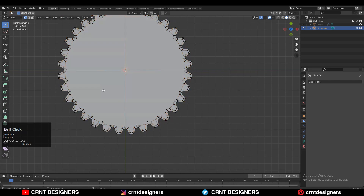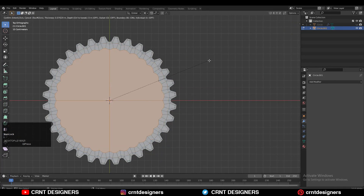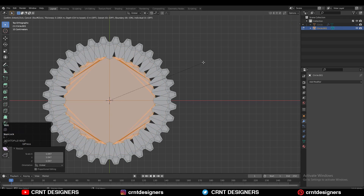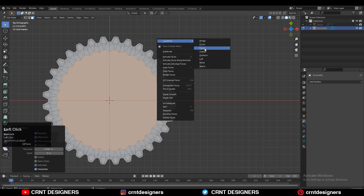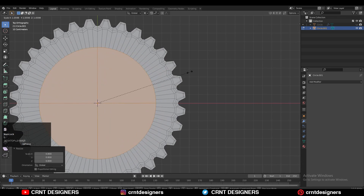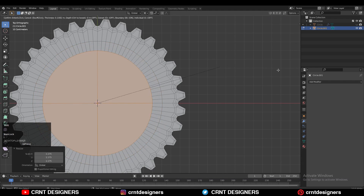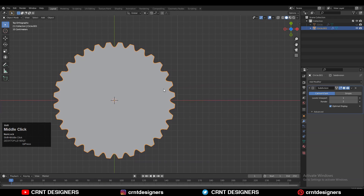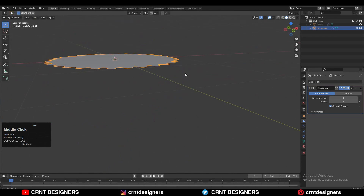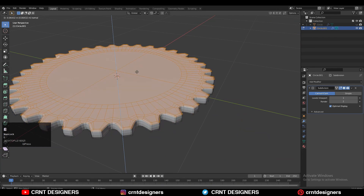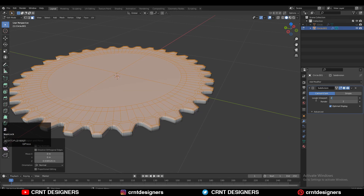Then select these faces and press I for the insert operation, then use the insert operation one more time and use the loop tool to create a circle there. Then you can add the subdivison surface modifier — add that Sub-D modifier. Select everything and press E to extrude it and move it along the Z axis.